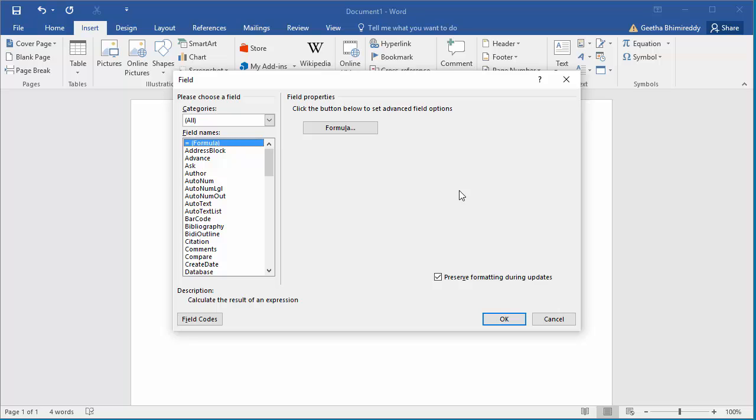Field dialog box is displayed. In Categories, select Date and Time.